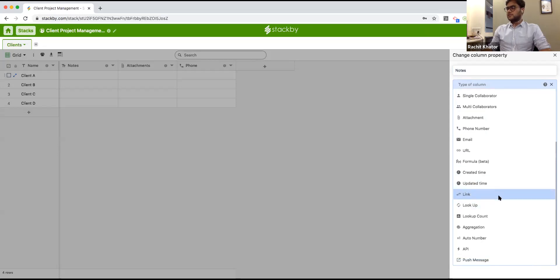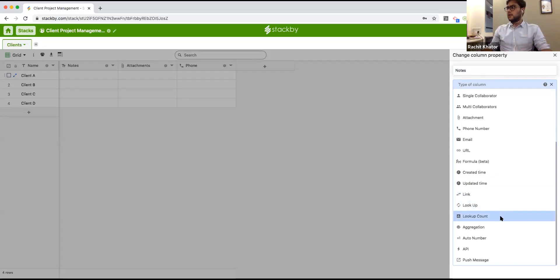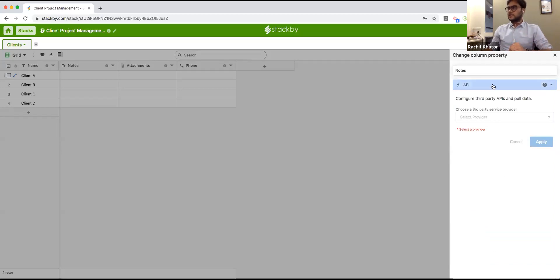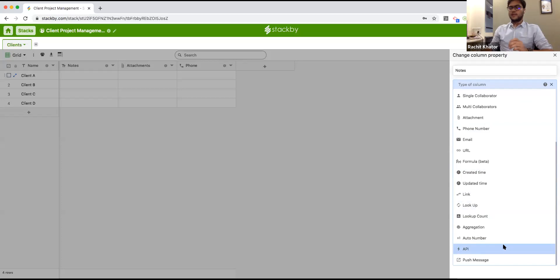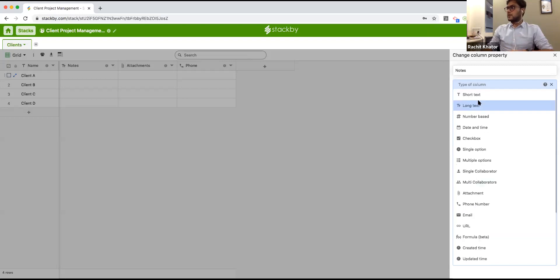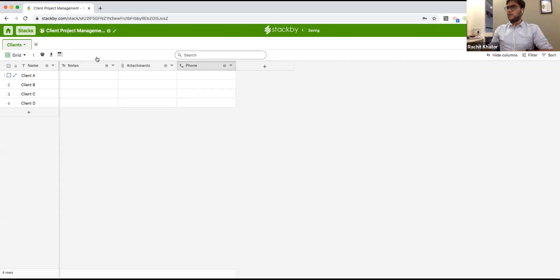There are advanced field types like Link, which lets you link between two tables; Lookup, which brings information from another table; and Aggregate, which summarizes linked records. You can also connect columns to third-party APIs to pull information from popular services, and there's a push message column to send messages via Twilio SMS or WhatsApp.